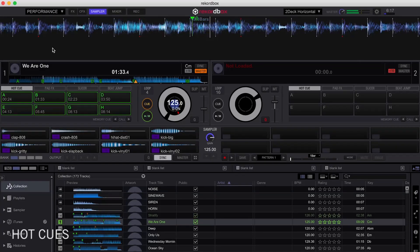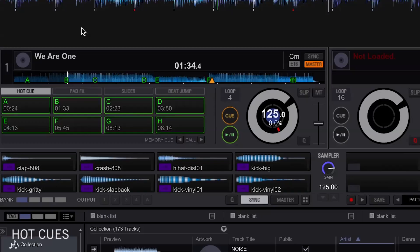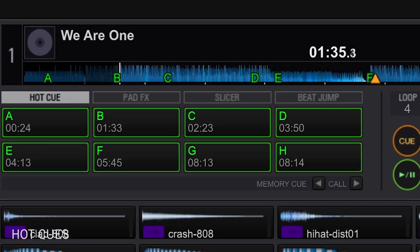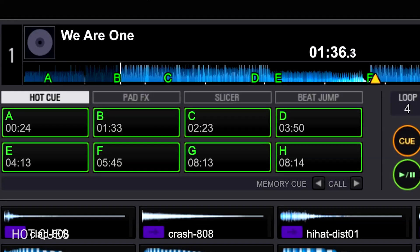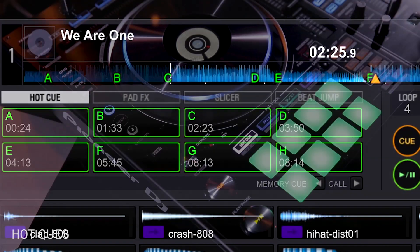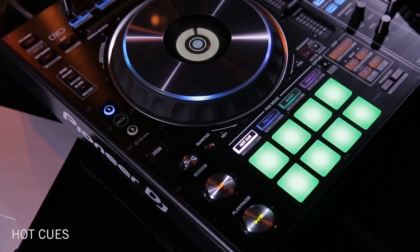Hot cues allow the DJ to choose eight different points in a song and call them up at any time during the playback of the song. These are stored in the song until deleted by the DJ.